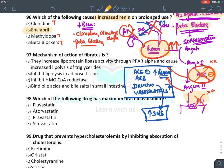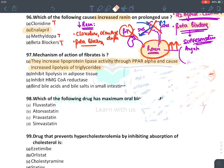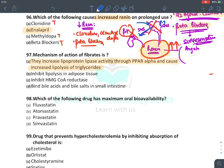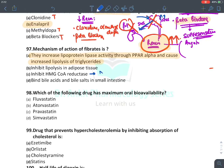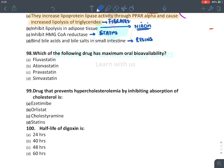Mechanism of action of fibrates: they are hypolipidemic agents that increase lipoprotein lipase activity by activating PPAR-alpha receptors. They do NOT inhibit HMG-CoA reductase (that is statins' mechanism). They do not inhibit bile acid/bile salts in the intestine (that is resins). They do inhibit lipolysis in adipose tissue (a mechanism also shared with niacin).